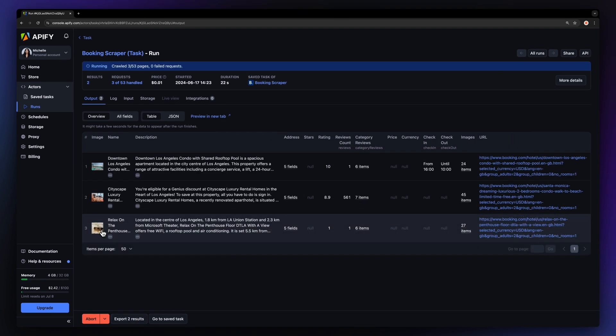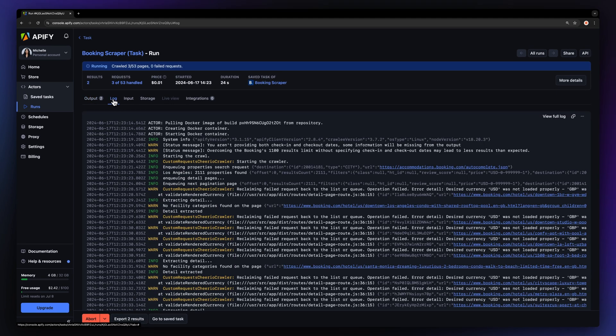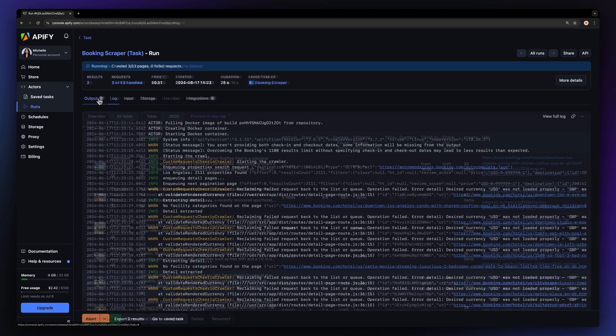You can watch your results appear in the Overview or switch to the Log tab if you want to see more details about the run.